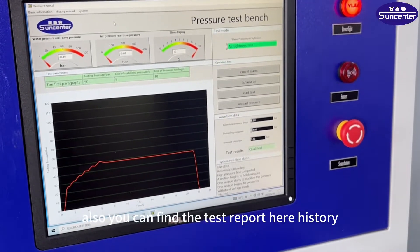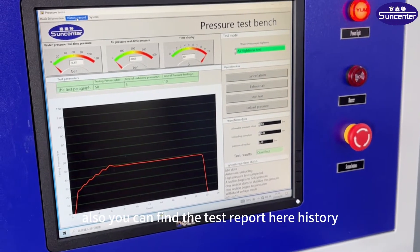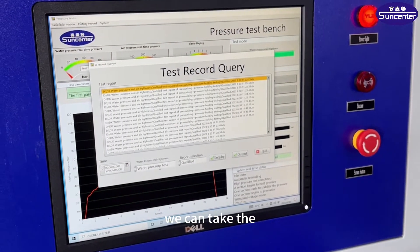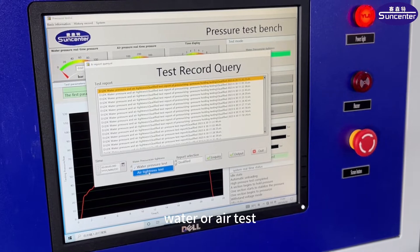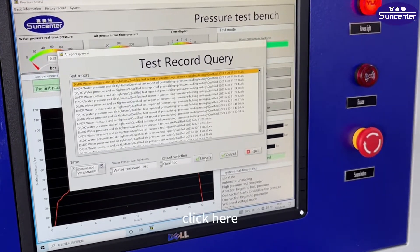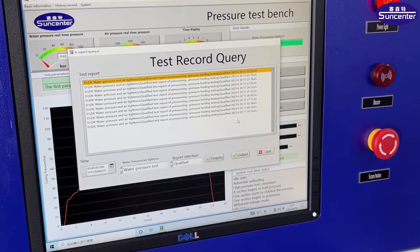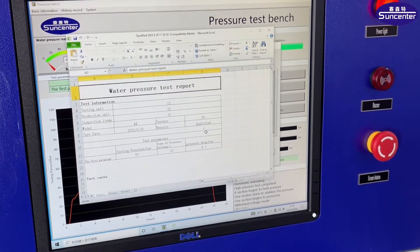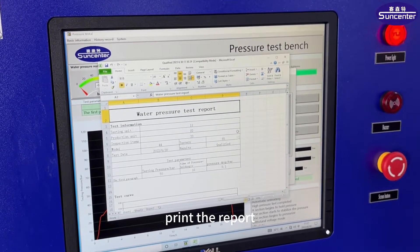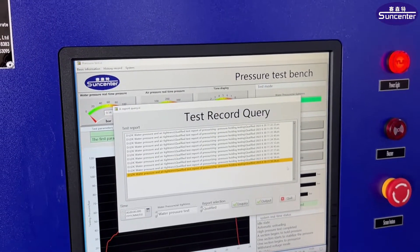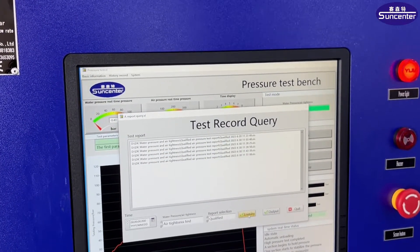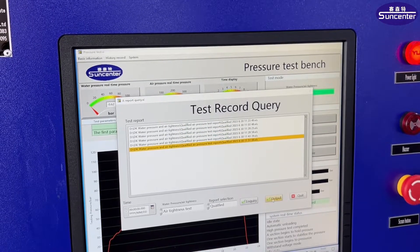Also, you can find the test report here — history record. Take water or air, click, and you can view the test report. Also, you can change the test — air test.